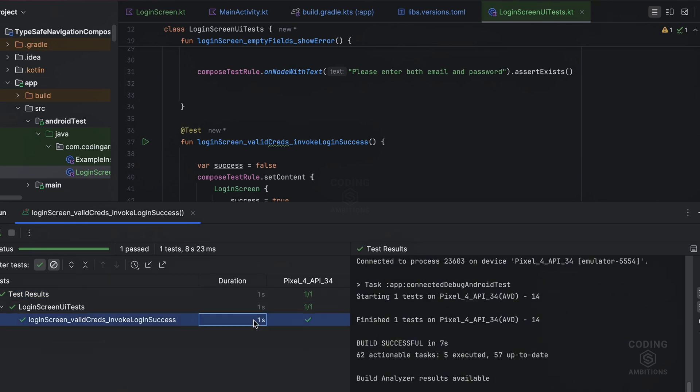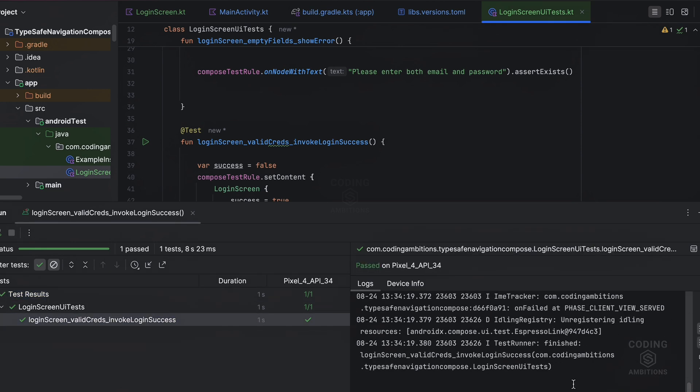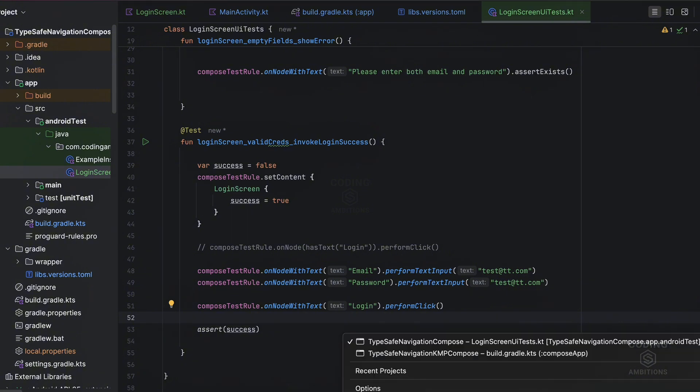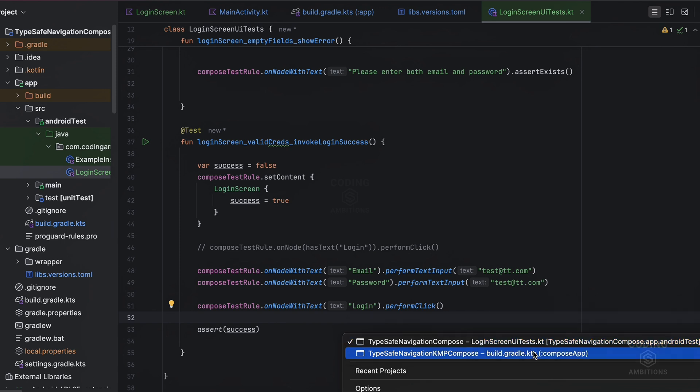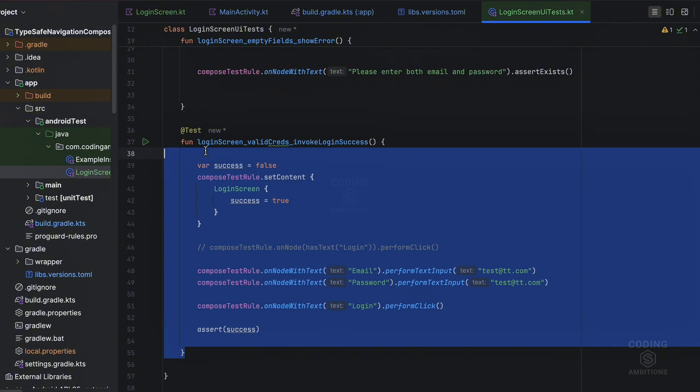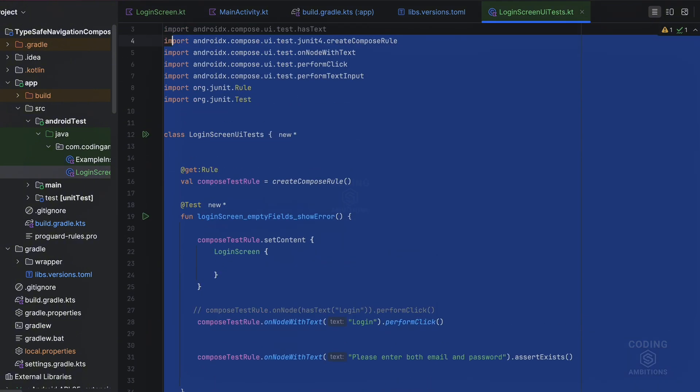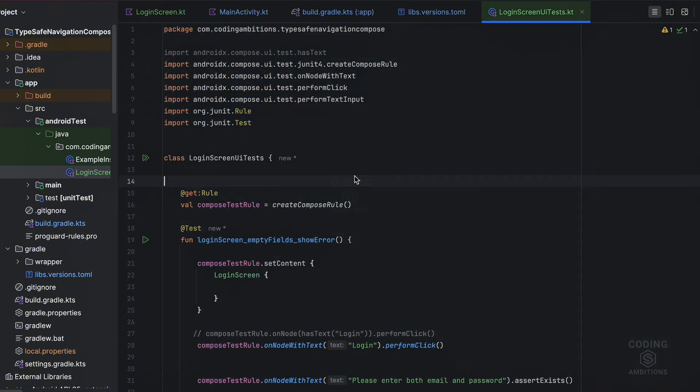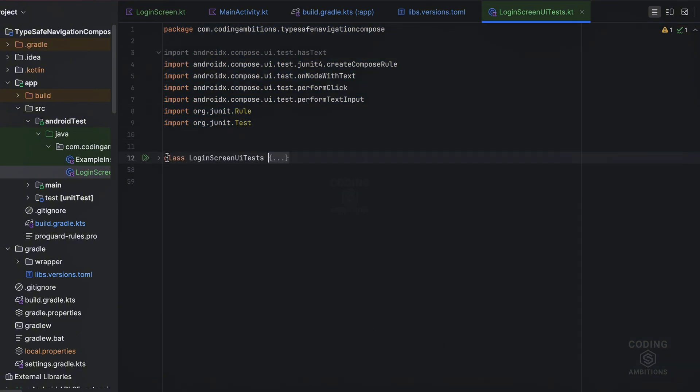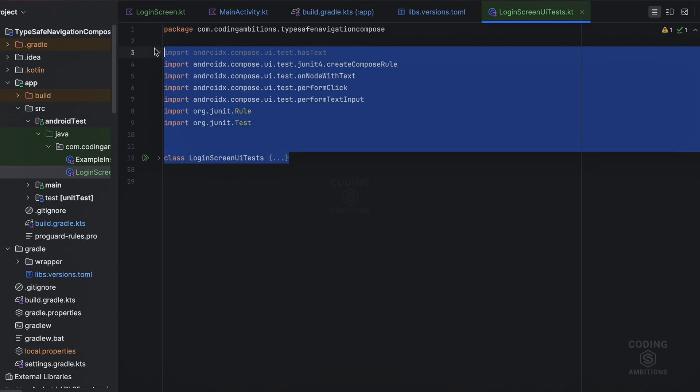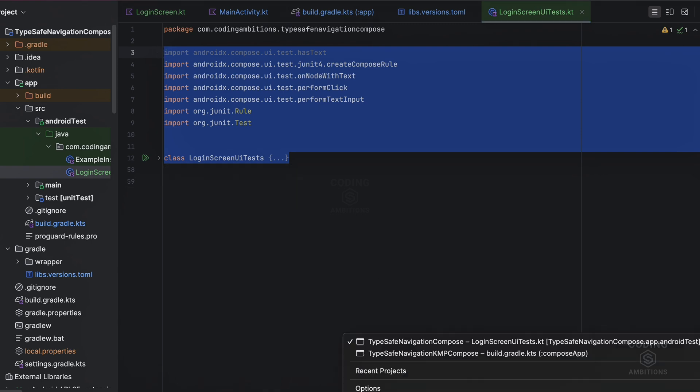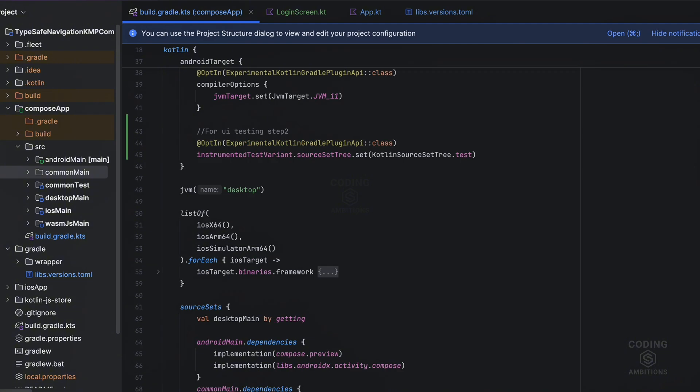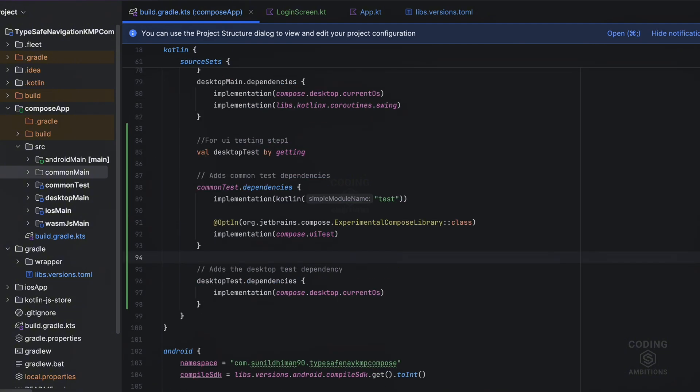Now let's suppose this same things we need to do in the Compose Multi-Platform. So for that, let's copy this class methods, or maybe even this class. And I will show you what differences we need to make there. So for the Compose Multi-Platform, we need to set a few dependencies.